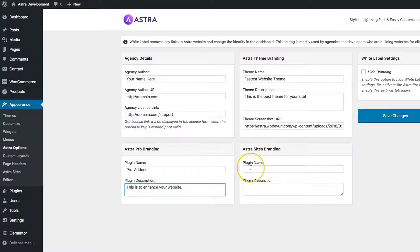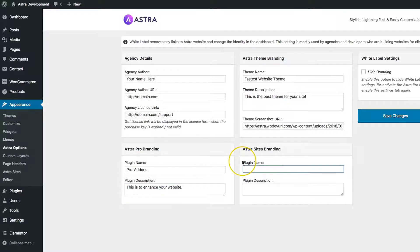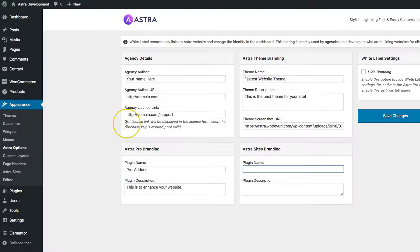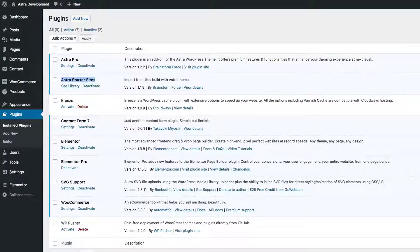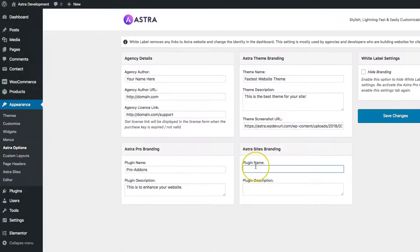And then we have the Astra Sites Branding. If you have the Sites plugin installed on your website, which allows you to import starter sites, you can white label that as well.